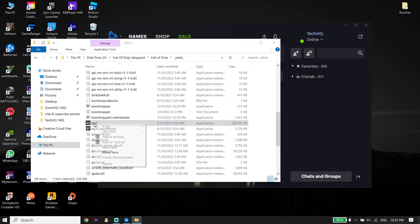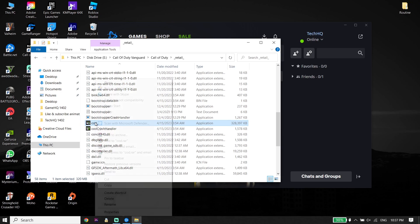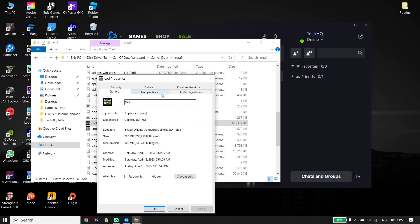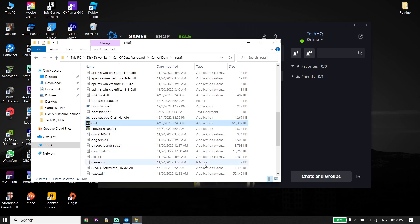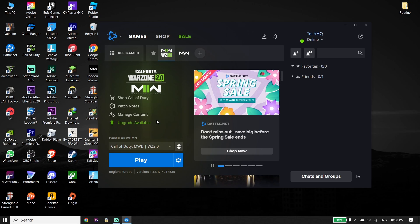Just right-click on it, click on Properties, click on Compatibility, and now just go ahead and check the option: Run this program as an administrator. Also check this option: Disable fullscreen optimizations. Then go down and click Apply, and then click OK. That's the last solution to fix Call of Duty Modern Warfare 2 black screen on PC.